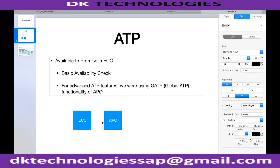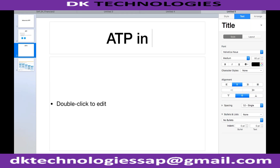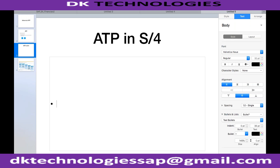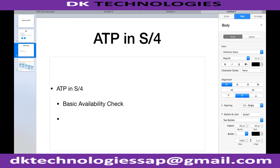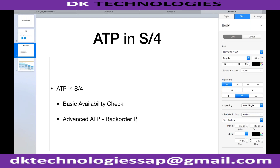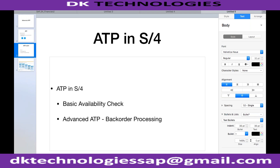Now what SAP has done in SAP S4 HANA — ATP in S4 HANA — we still have the basic availability check available. And then SAP came up with this completely new terminology: Advanced Backorder Processing, which is part of Advanced ATP. Within Advanced ATP, one component is backorder processing. We already saw basic backorder processing yesterday, but in addition there is now Fiori-based advanced backorder processing available in S4 HANA, plus advanced ATP related to product allocation.